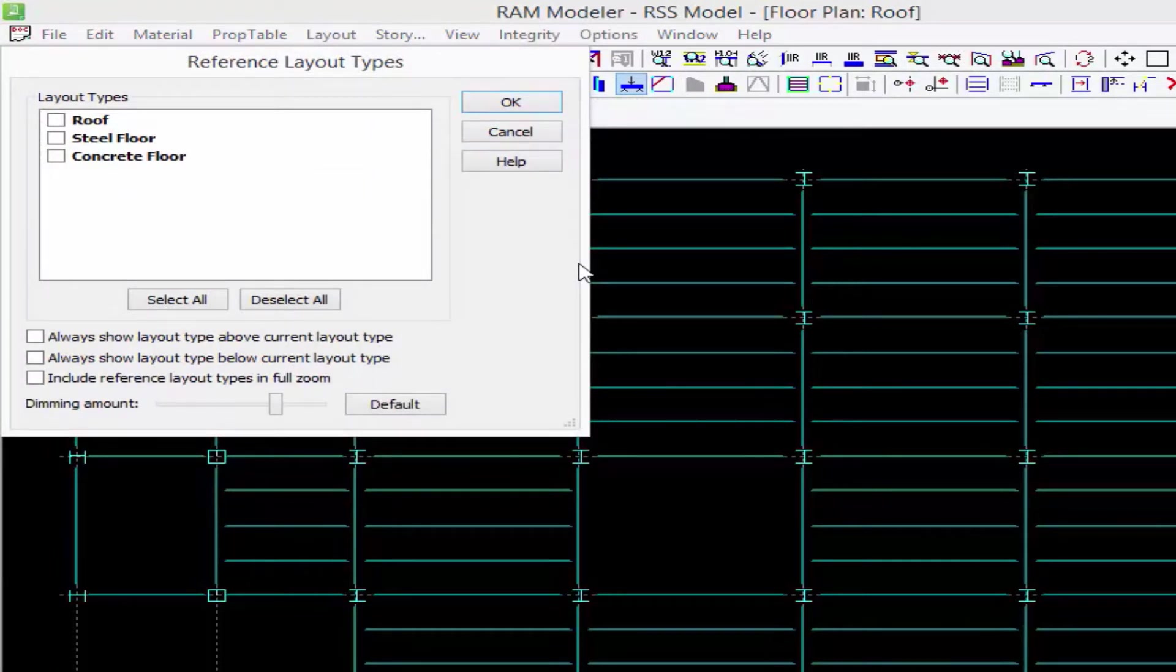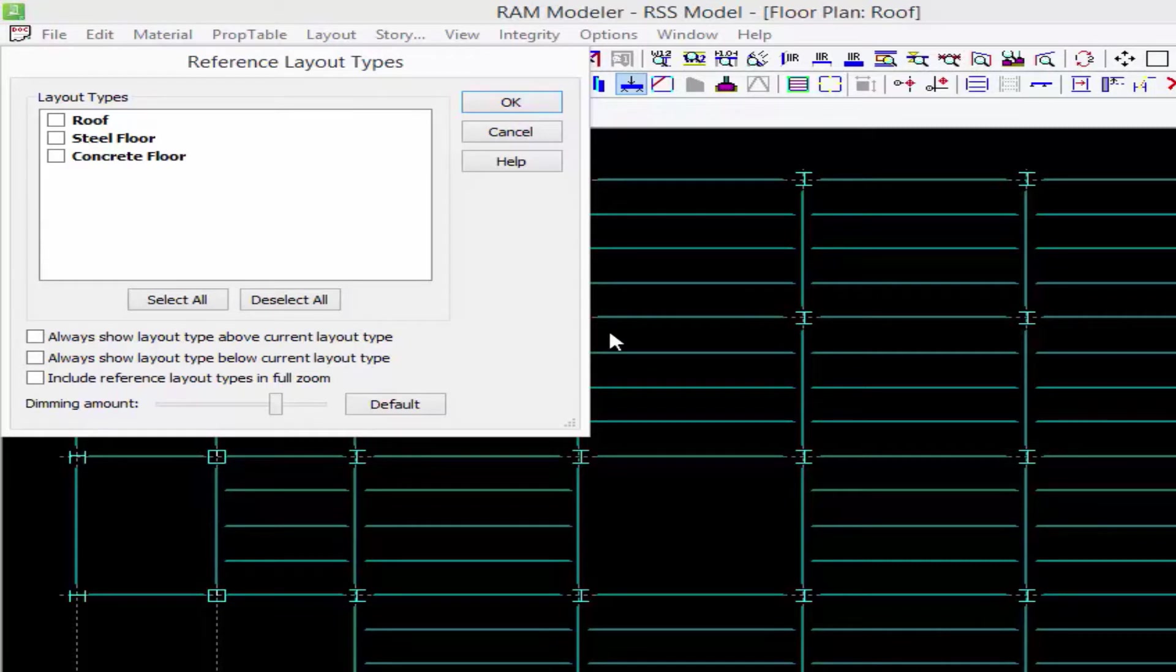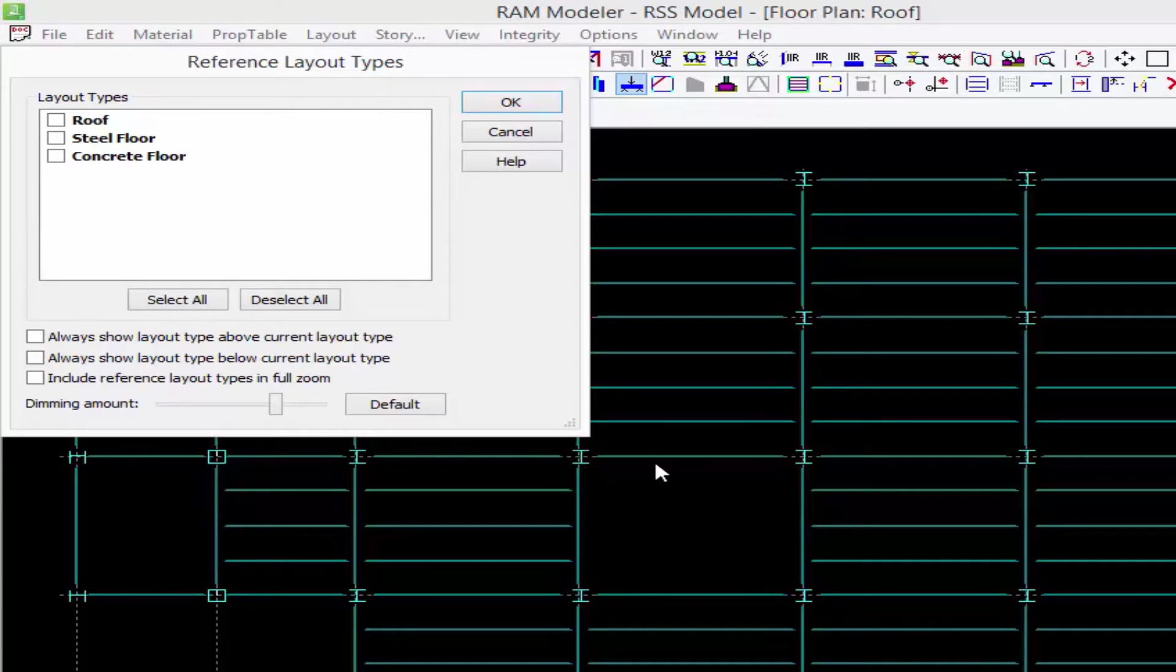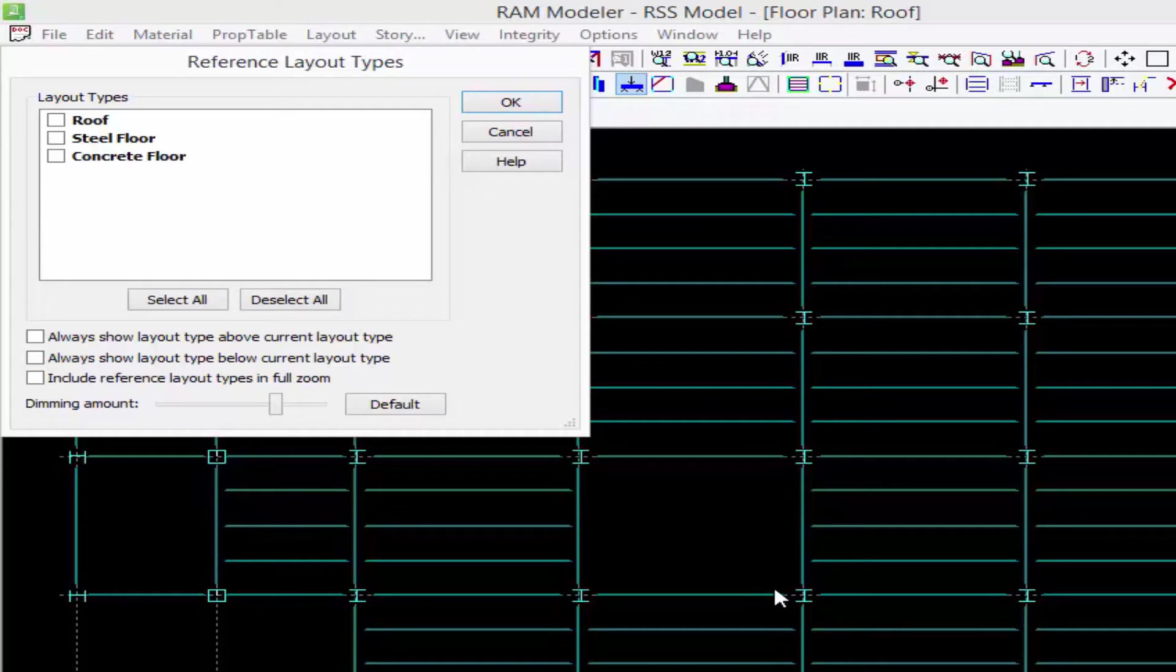Now, any of the other layouts in your structure can be used as a reference floor layout. For this particular model, on the floor below I happen to have an opening that I'm going to frame out between grid lines D and E. I've already placed the opening exactly where I want it on the floor below.